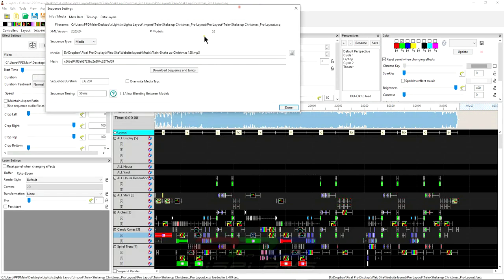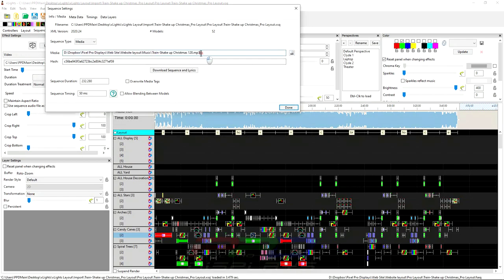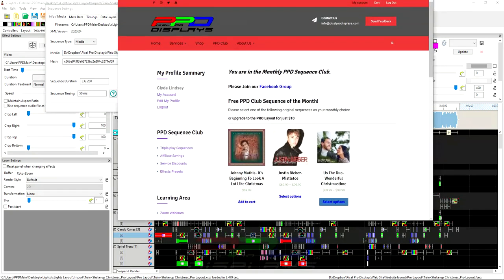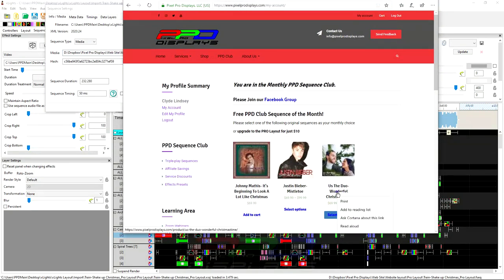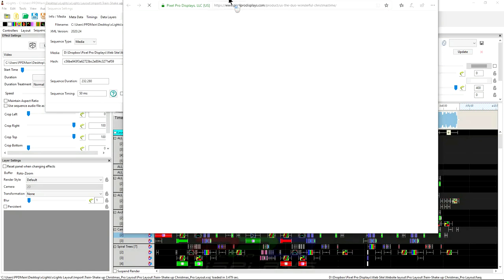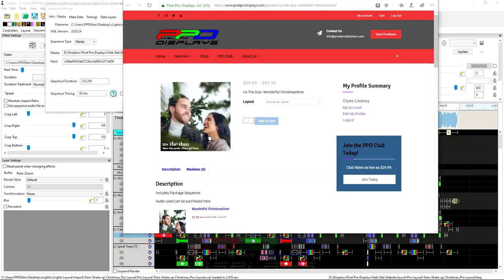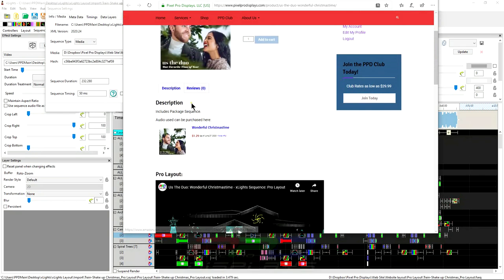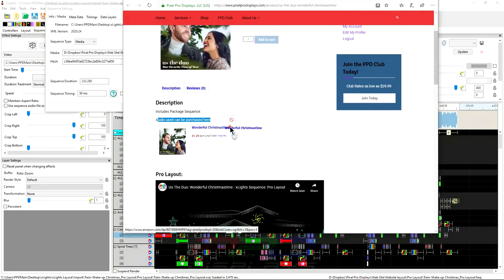You'll probably have this window pop up here. And whenever it does, it might be saying, please find the audio file. Now I'm doing this on my computer, so it's finding the audio file. But you will have to, whenever you download the PPD sequence, whenever you select the sequence that you're going to be downloading, you want to make sure that you download the music here because the audio does not come with it.